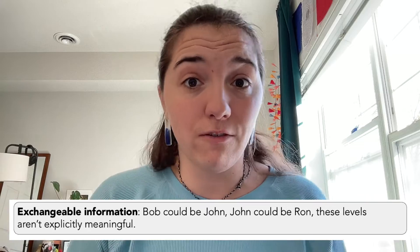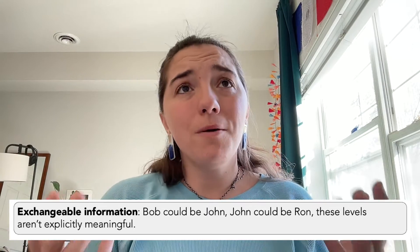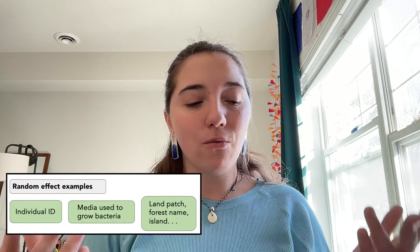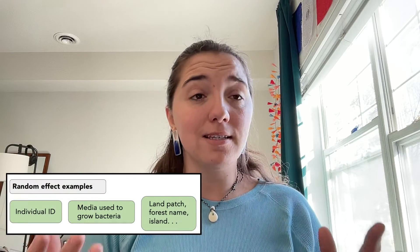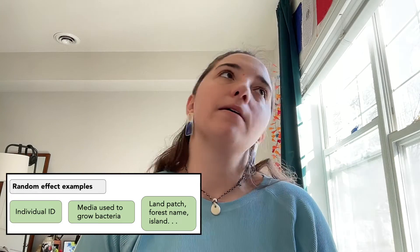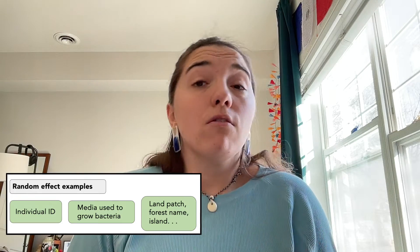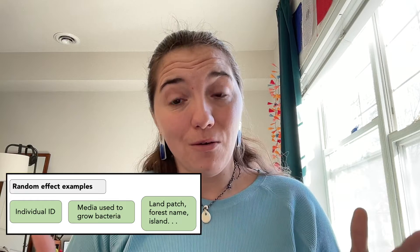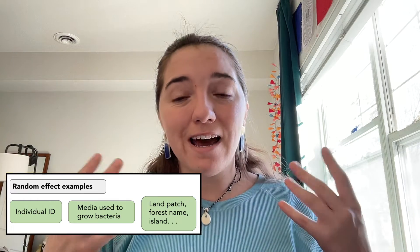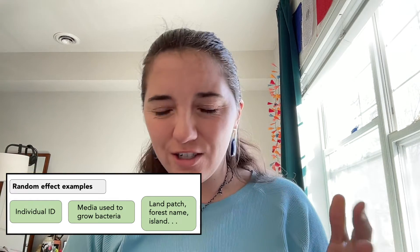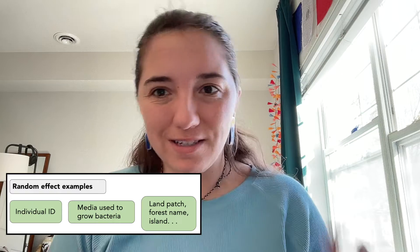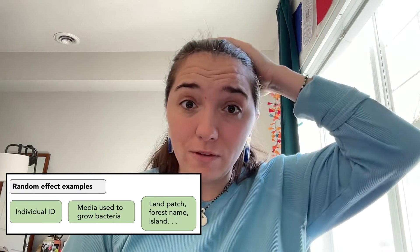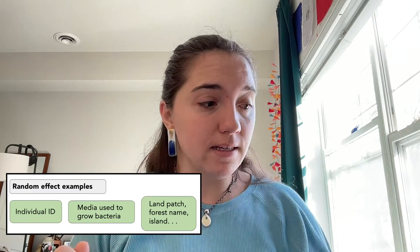It's called exchangeable information. Now, what makes a good random effect? A random effect needs to have at least I'd say three or four levels, at least three, hopefully more levels, and it needs to have at least five observations-ish to be statistically stable, if you're really going for that, in each level.